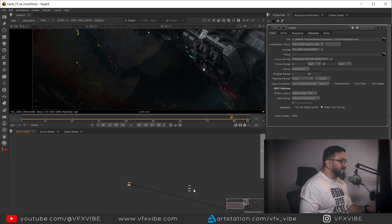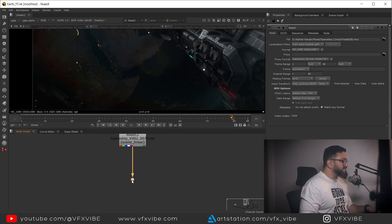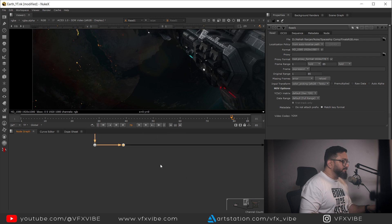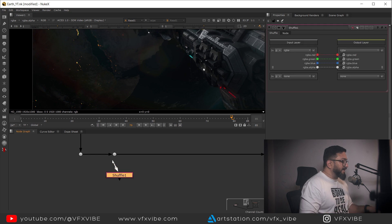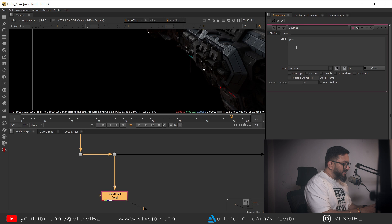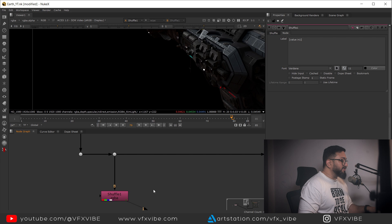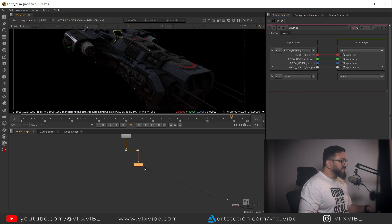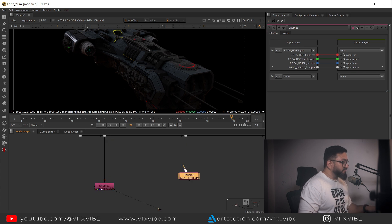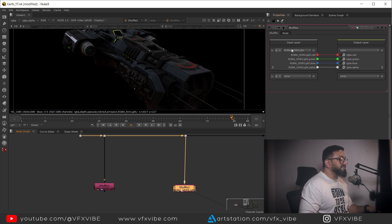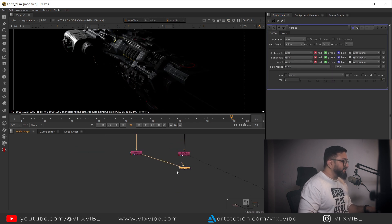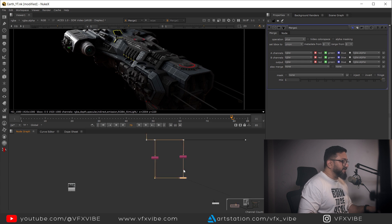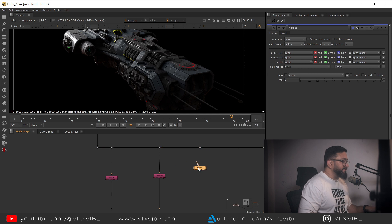Let's start compositing. I'll arrange my files as I progress. I'll start with my key light by taking a Shuffle node, adding a label so the name shows. I'll start with my HDRI light, then copy and paste to shuffle my key light. Since these are light passes I'm going to Plus blend them - starting with A over B.